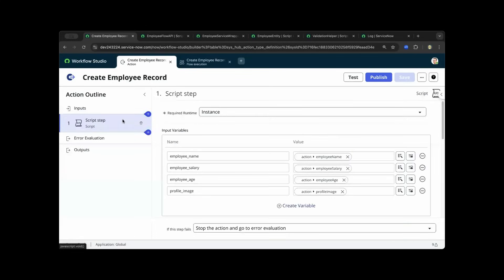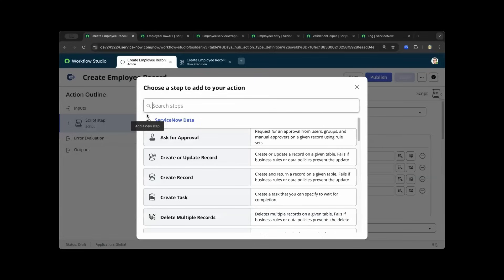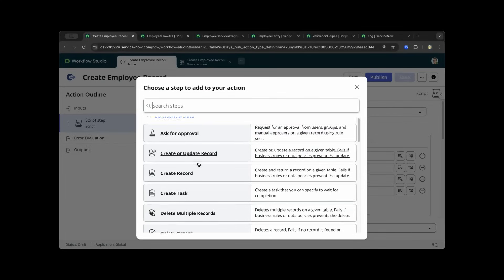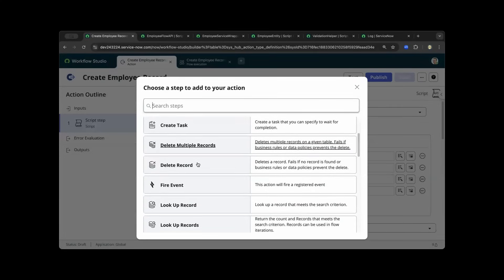The script step is one of the objects we have added into this flow. As you click the plus icon, it will give you a choice of different actions or activities you would like to implement — such as asking for approval or creating a task. It gives you the capability to have a reusable action throughout your subflow or Flow Designer.